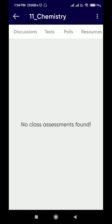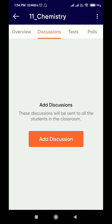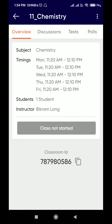Any discussions and even a test taken by your teacher will appear here. In the discussions section, anything you want to tell your teacher or a friend, you can communicate through there. The class has not started yet — class timing will be fixed by your teacher.